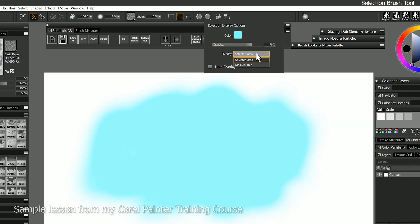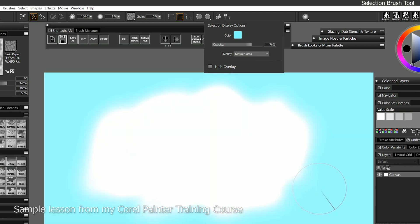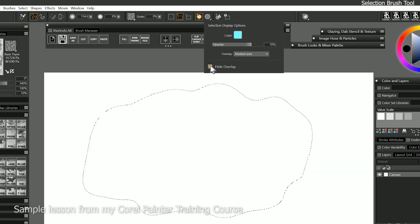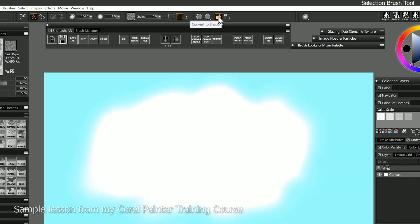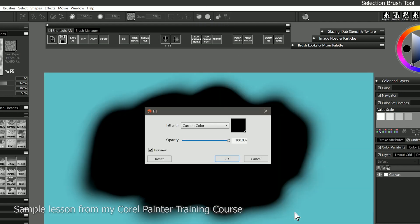And we can change the overlay to the selected area, or we can invert it to select outside of the selection. And then here's where we can toggle the visibility of it as well. And we can also convert selections to shapes if we want to, and we can save these selections to reuse them. I'll hit Control-F to fill the selection with black, and we can see what it looks like.